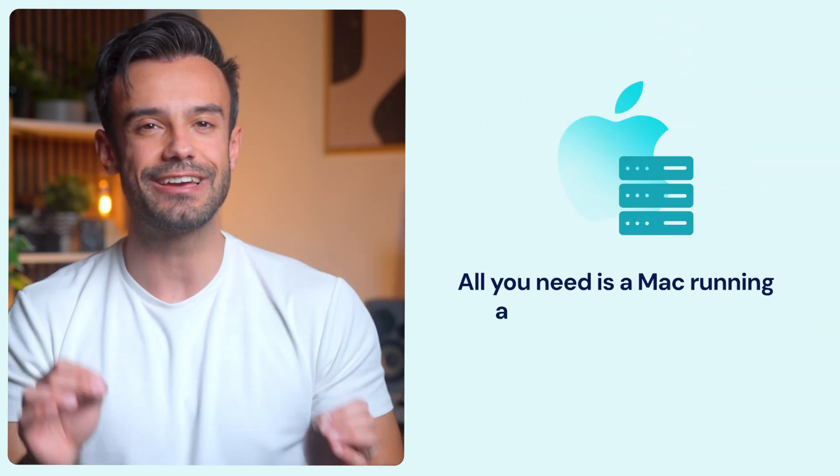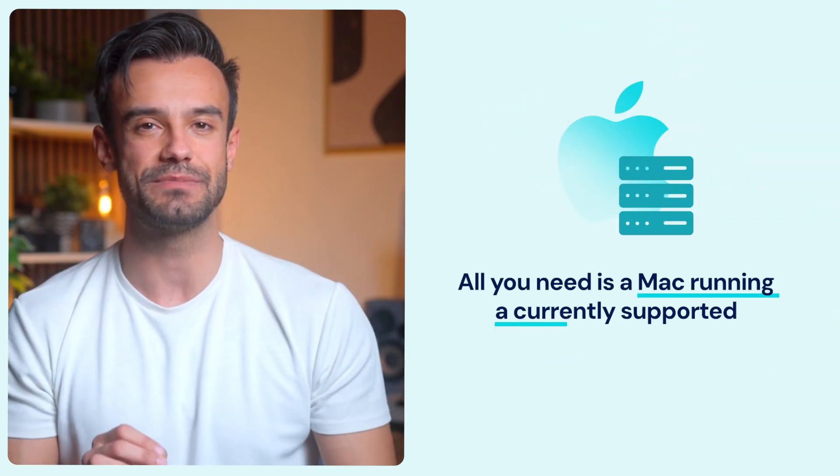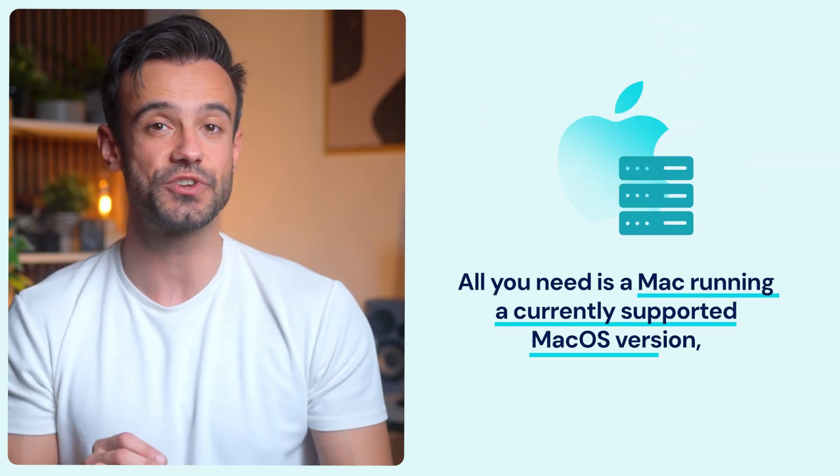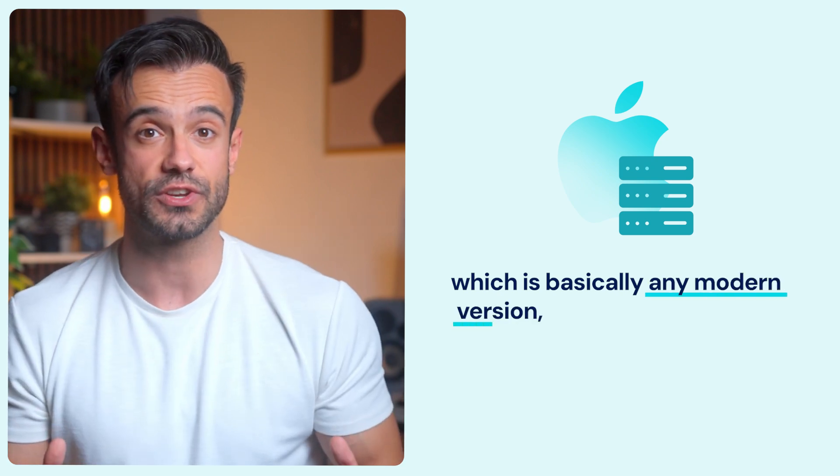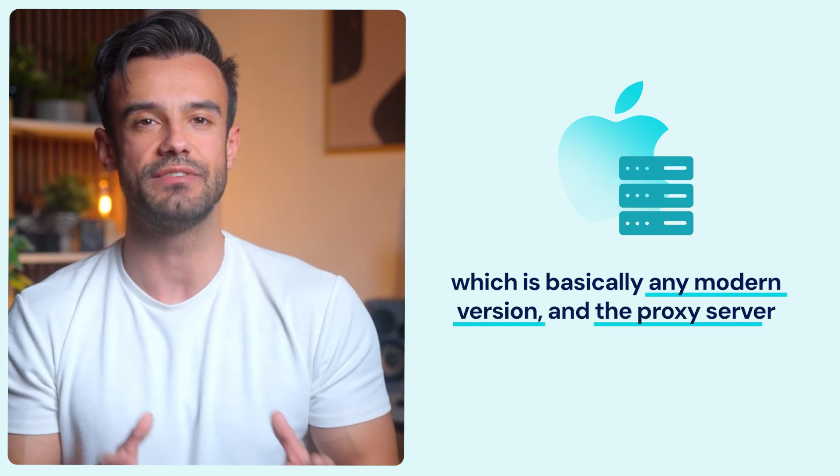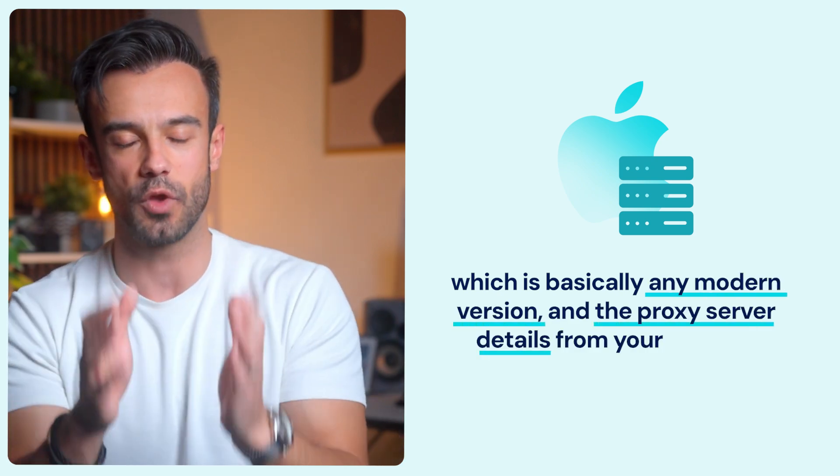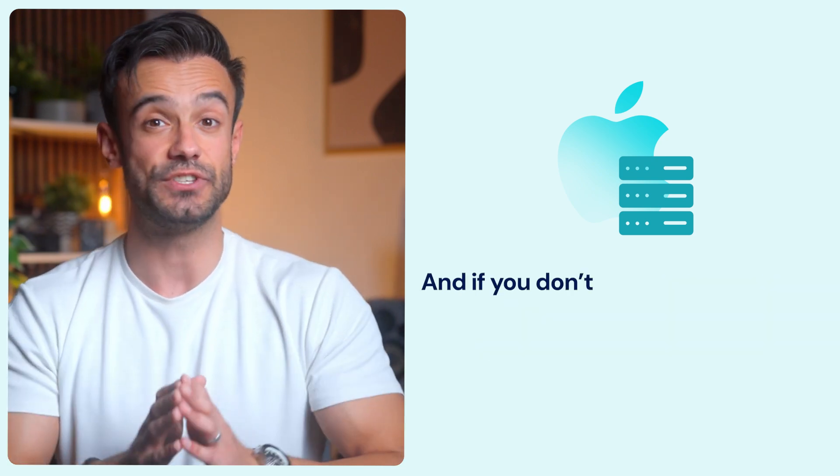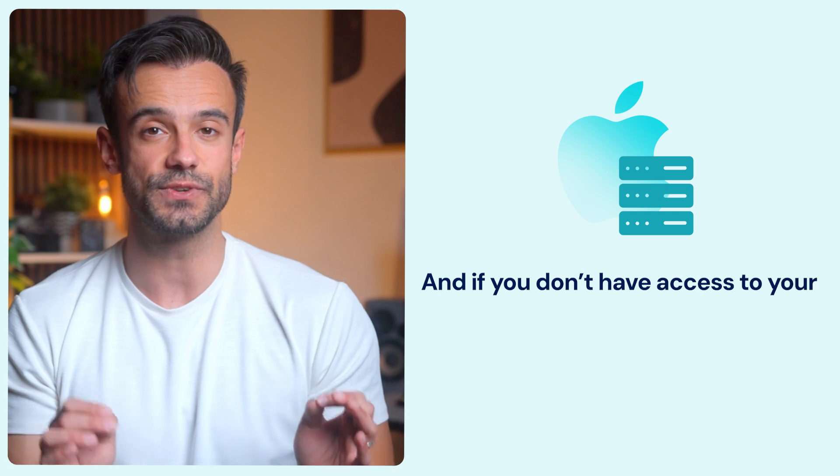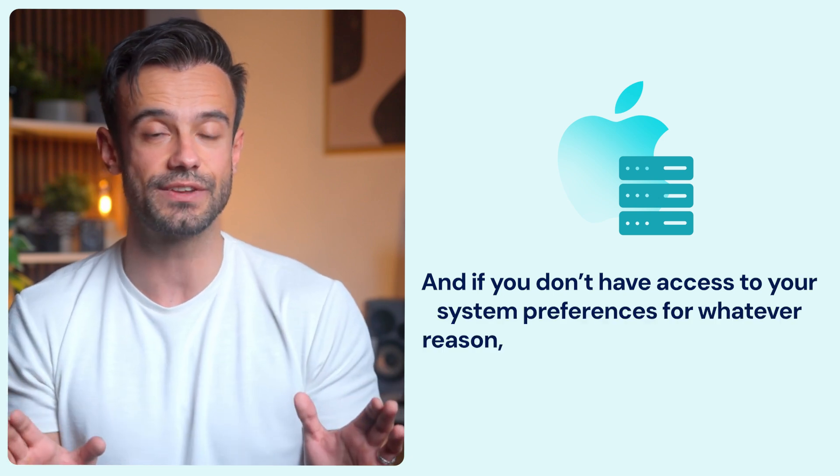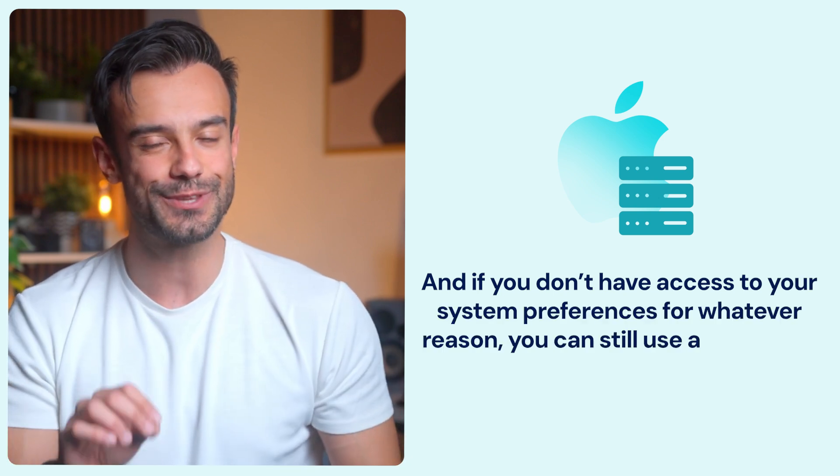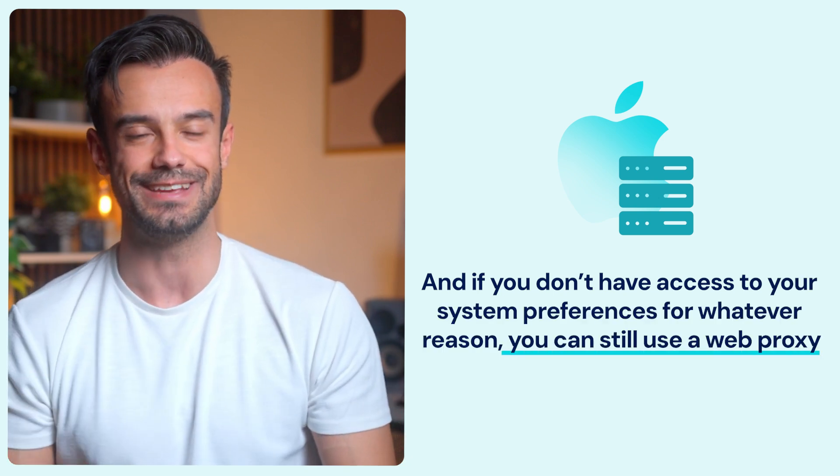All you need is a Mac running a currently supported macOS version, which is basically any modern version, and the proxy server details from your provider. And if you don't have access to your system preferences for whatever reason, you can still use a web proxy. Just avoid using it for sensitive tasks unless you really trust it.